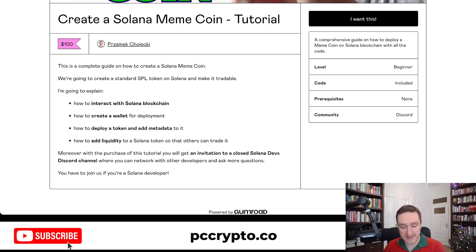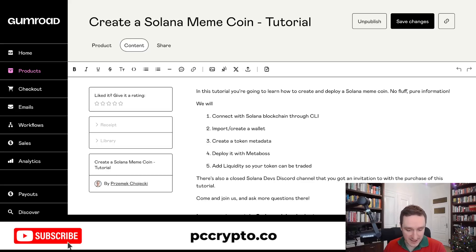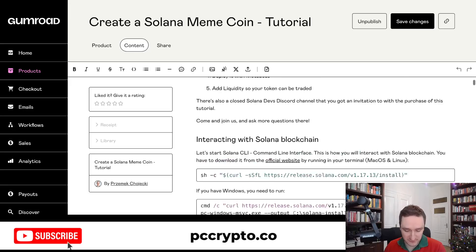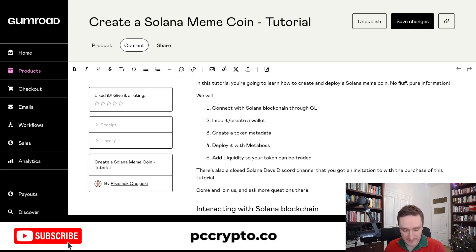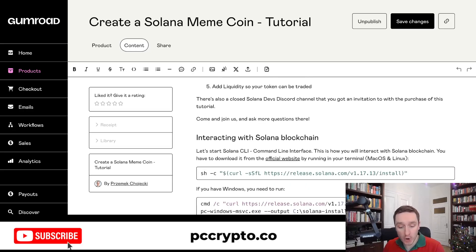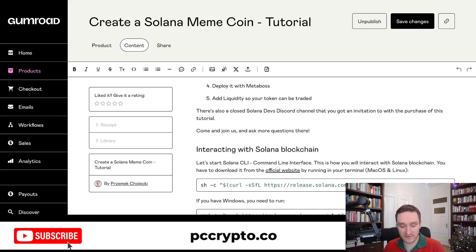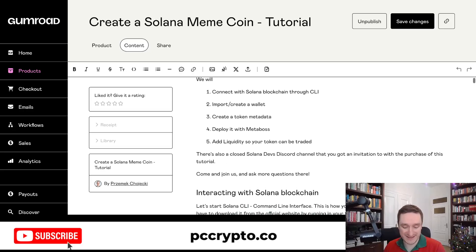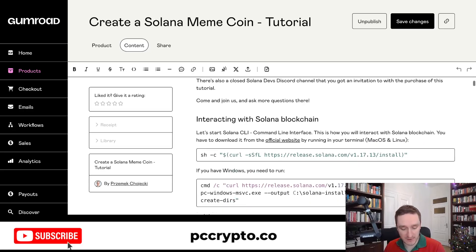Once you buy it, you get the content — and as you can see there will be a bunch of very interesting stuff: connecting with Solana, creating token metadata, importing a wallet, creating a wallet, and adding liquidity. I also talk about different liquidity options. I plan to update the tutorial if anything changes substantially, because there's still a lot of development happening on Solana with different DEXs — decentralized exchanges — and different libraries.